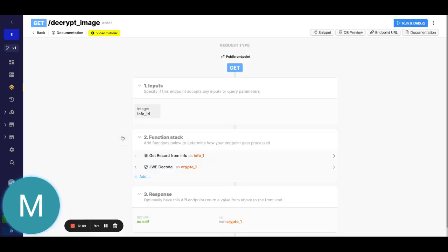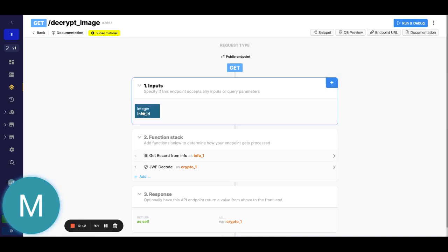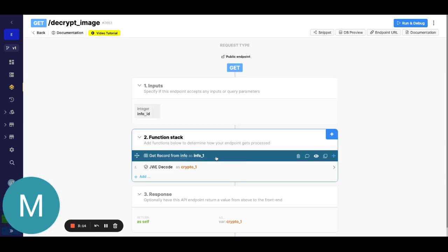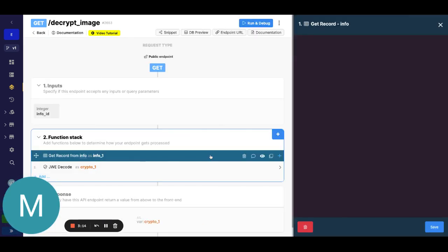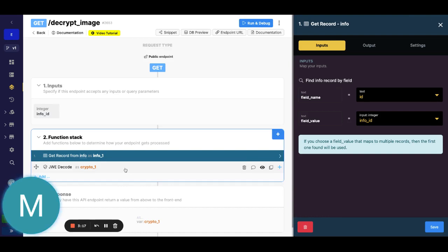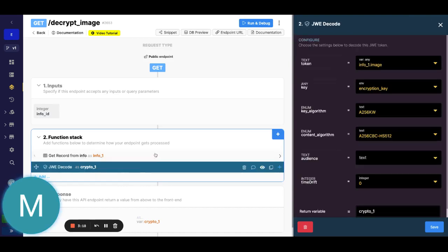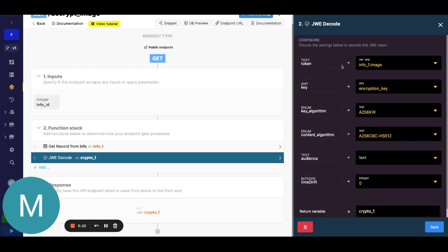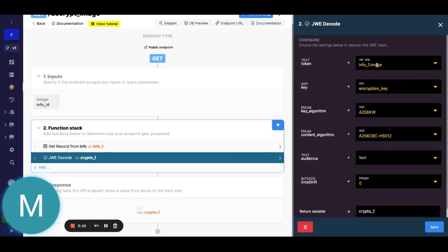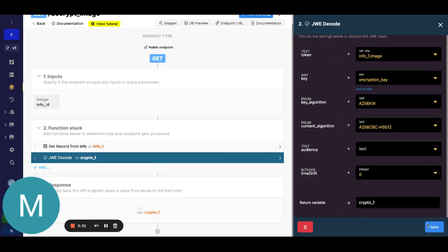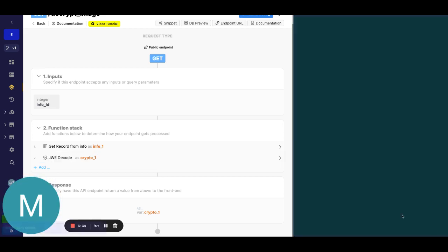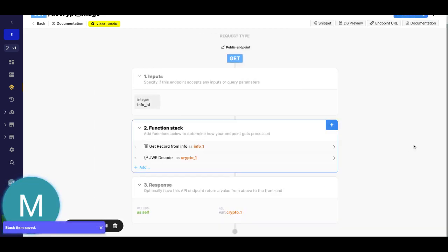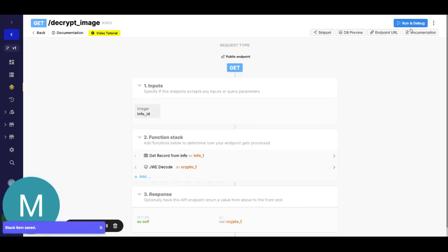We're just going to get a record here, pretty straightforward, just getting it by ID. Then we're going to actually go ahead and decrypt that image. So we're going to go ahead into our get record, get that image field. The encryption key must be the same as we encrypted it otherwise it won't be able to decrypt this. We can go ahead and save this and return crypto there.